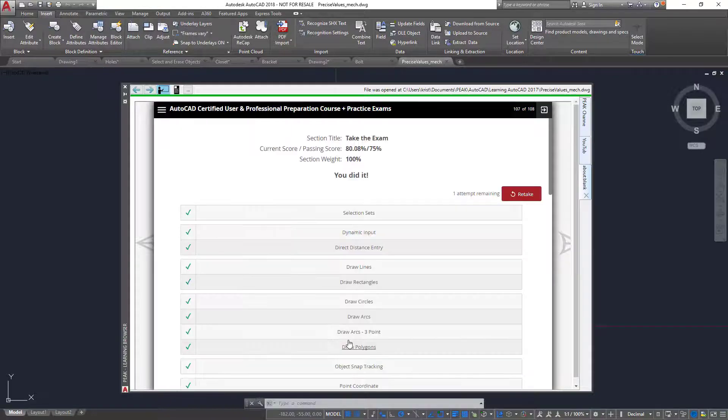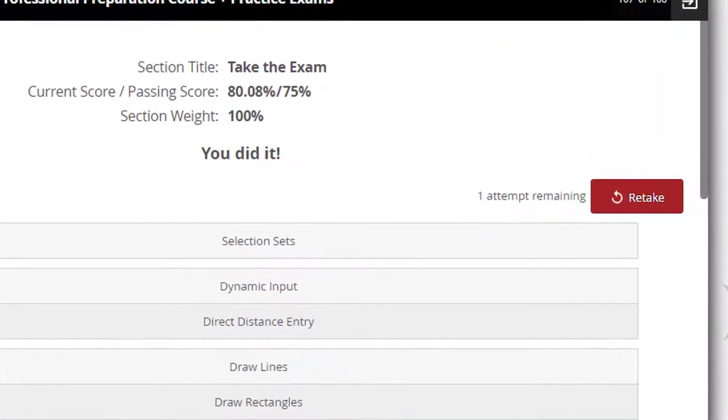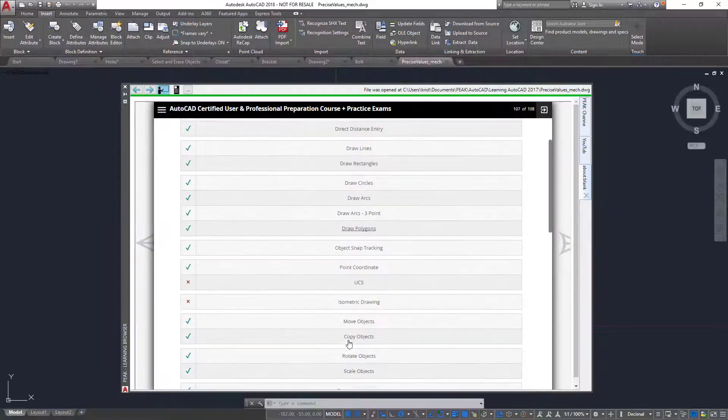Back to the scorecard, notice that you also have the opportunity to retake the exam if necessary.